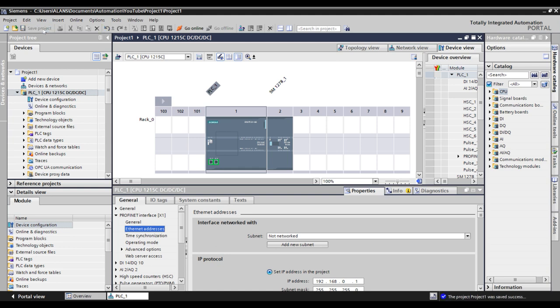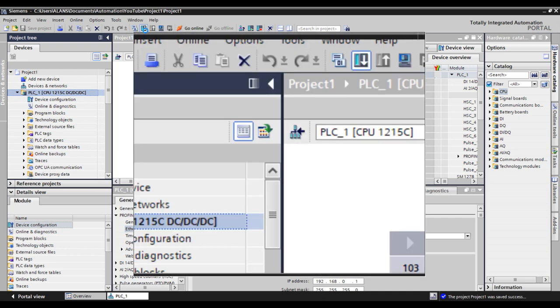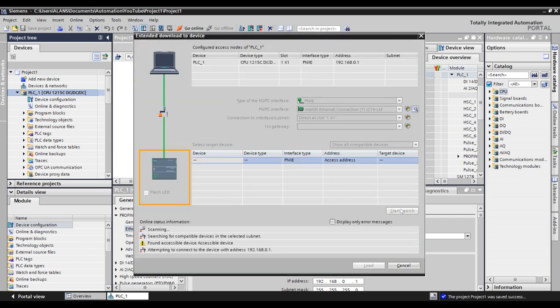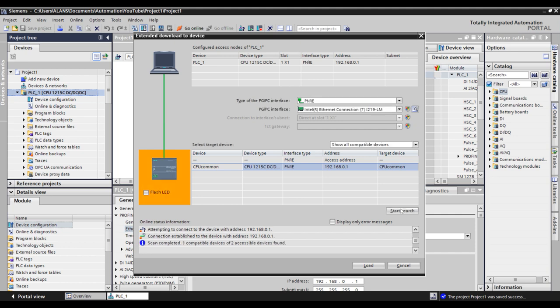Save your project and download to the device. You will notice that when you search for the PLC again, this time it will find an IP address. It assigned that IP address temporarily so it can transfer data about the PLC's configuration.